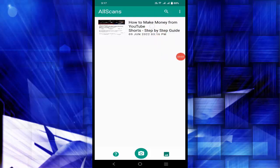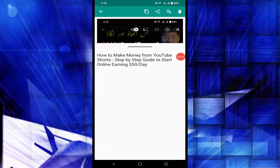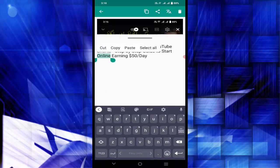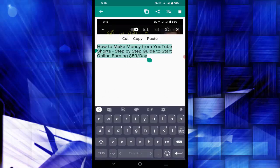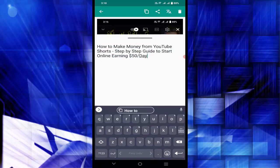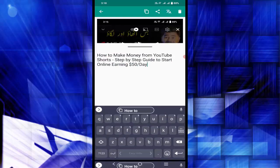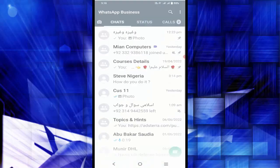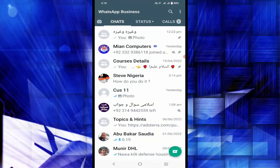Now I can select this text and copy or cut it. Let me go to another application — suppose I am going to WhatsApp. Now I can paste it over here and send it to anyone.